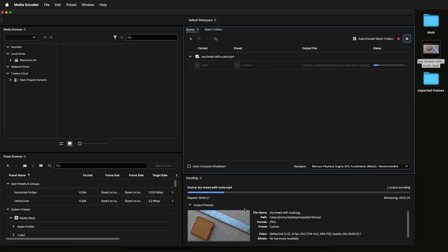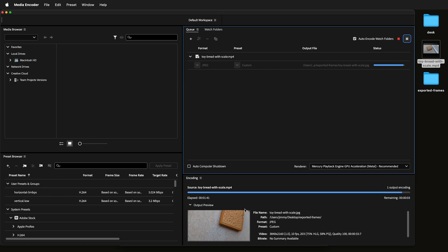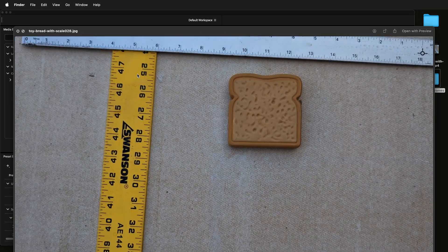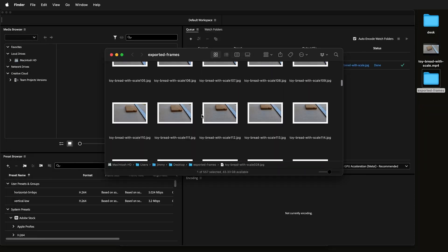There's many reasons you may want to have the frames of a video as images, including animation and also photogrammetry.